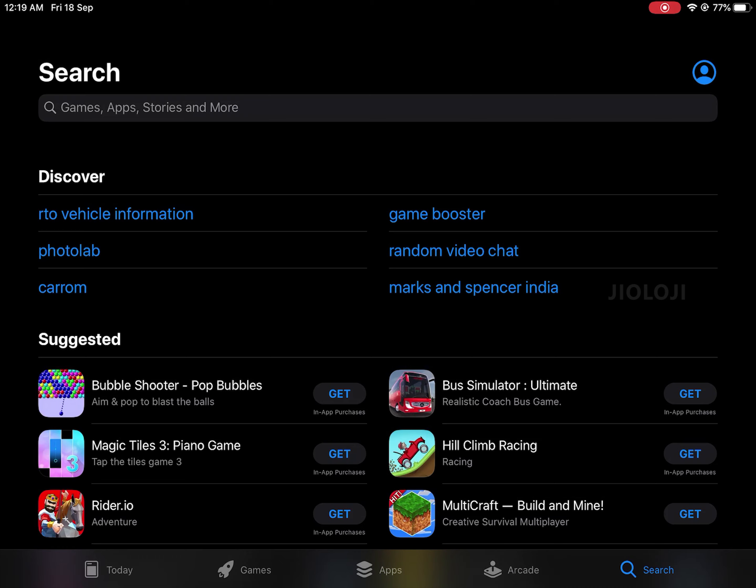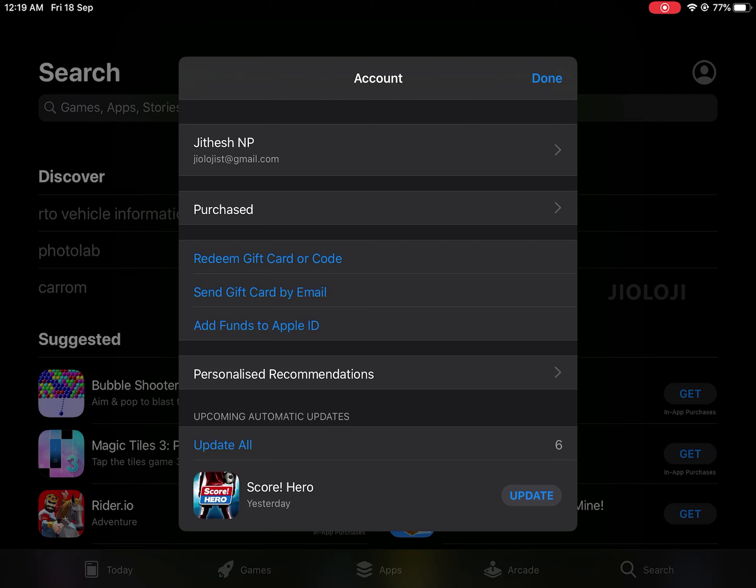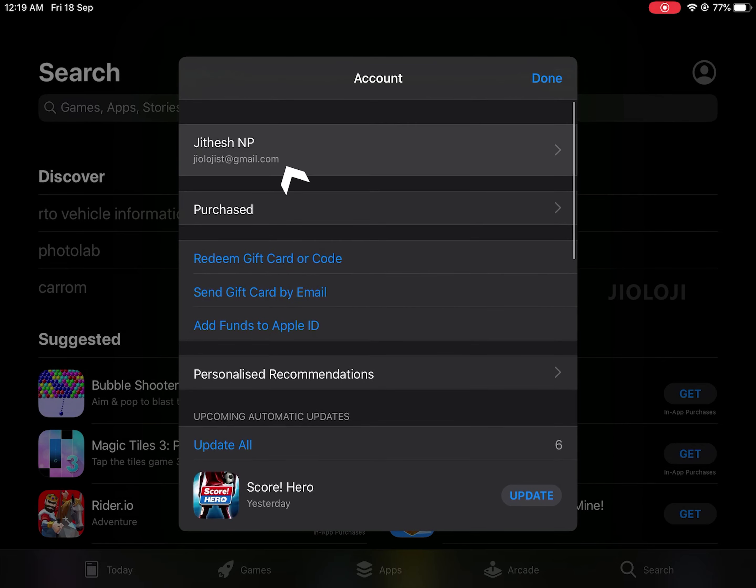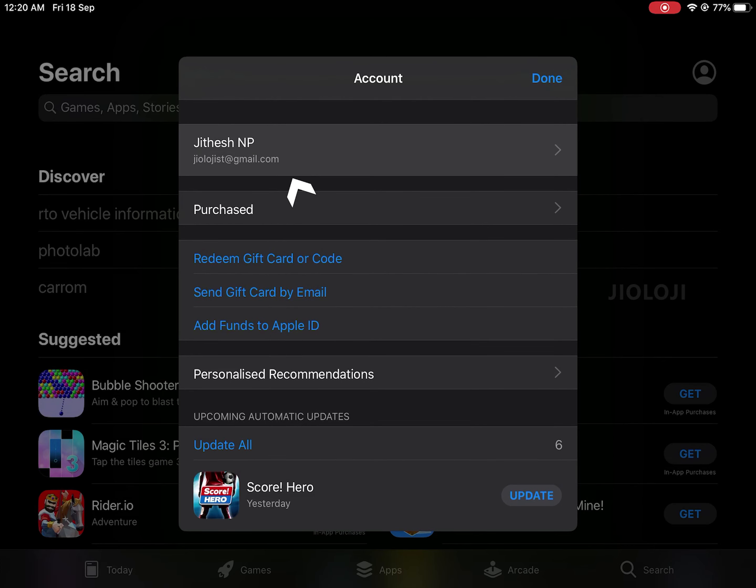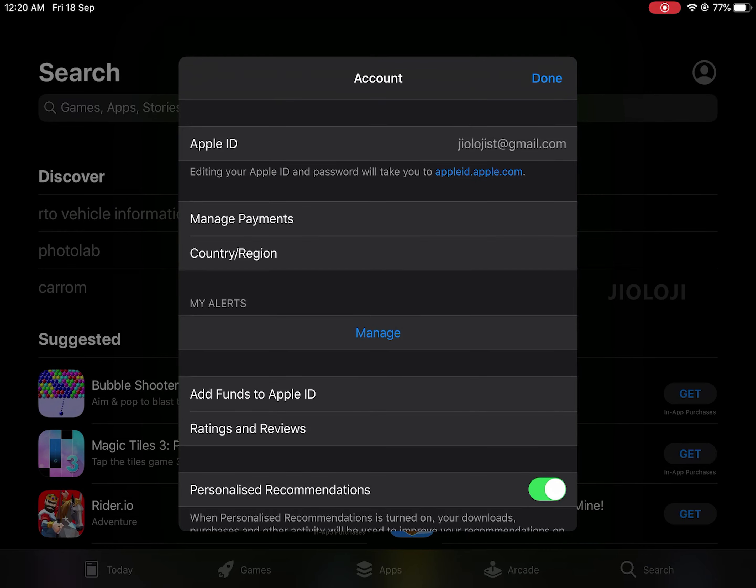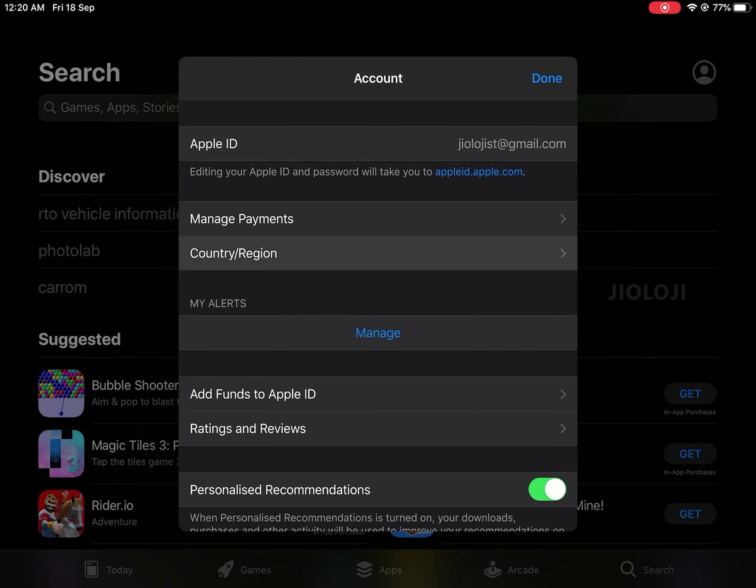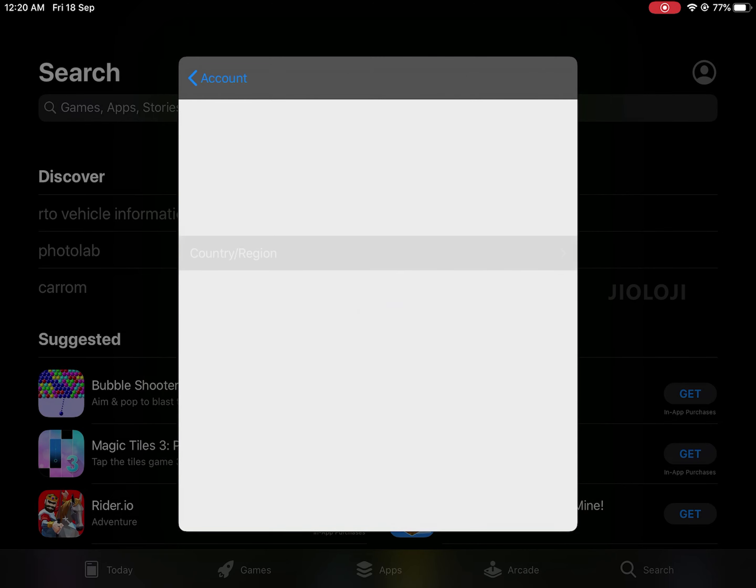First open the App Store. You can see on the top right a button to view our profile. When you click it will open a window where you can see and change your name, payment method and country. What we need to change here is the country so you can click on that one.